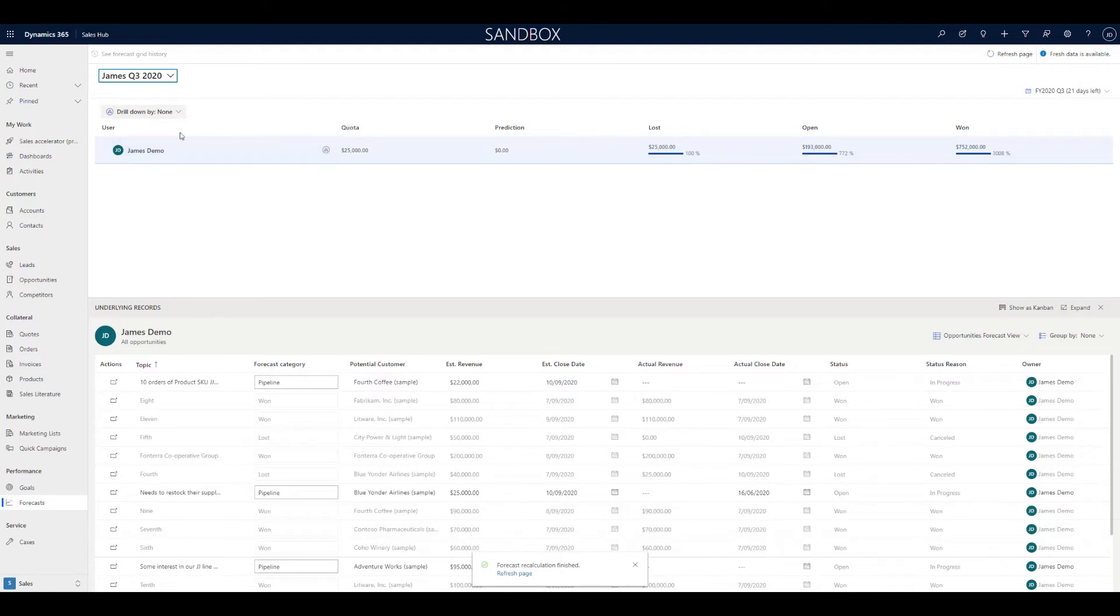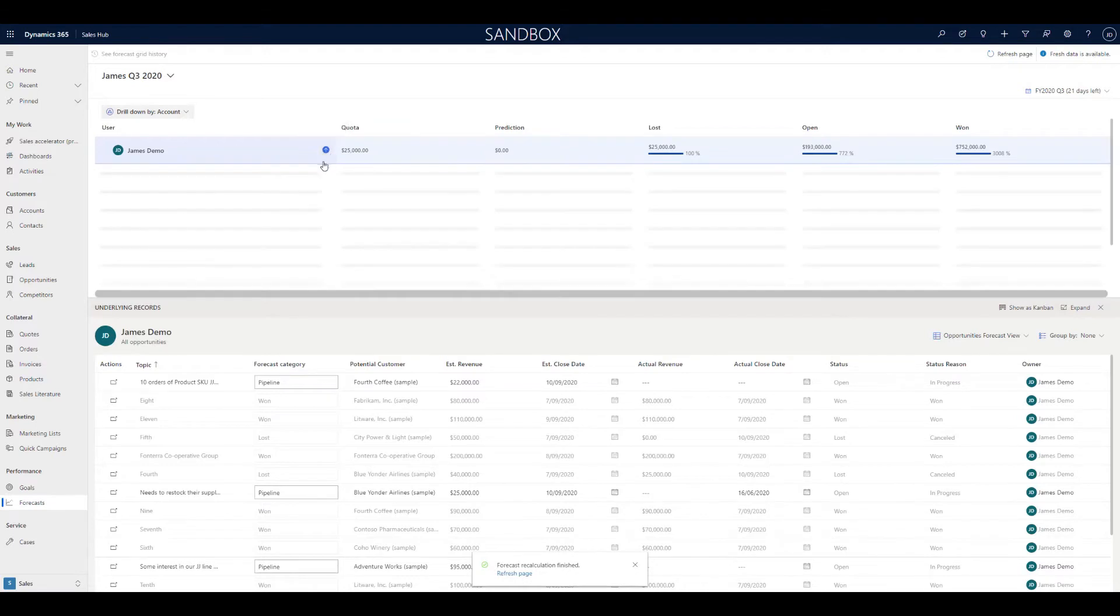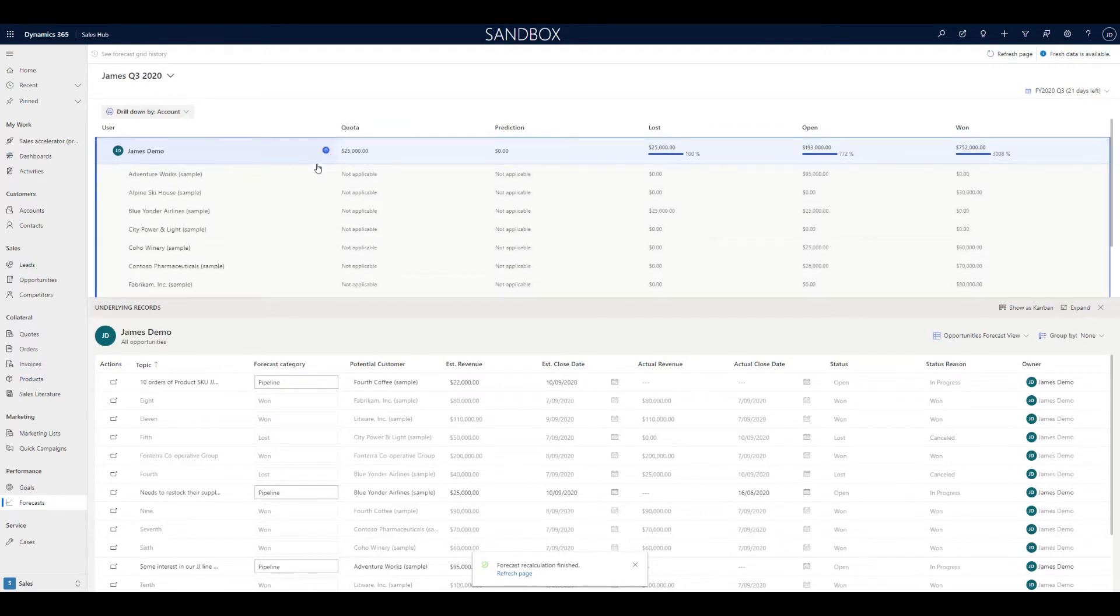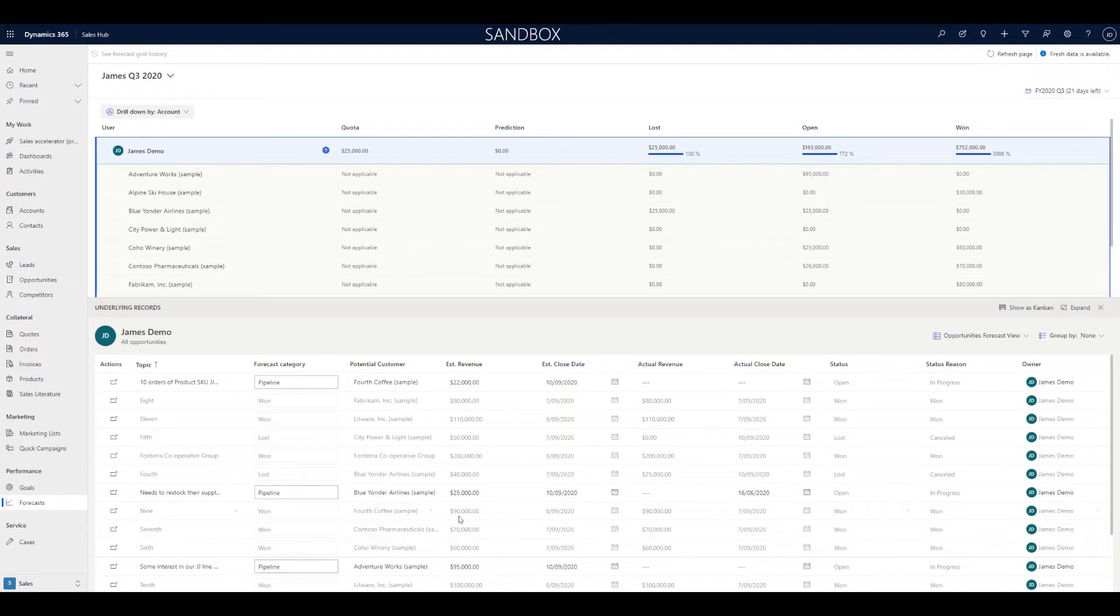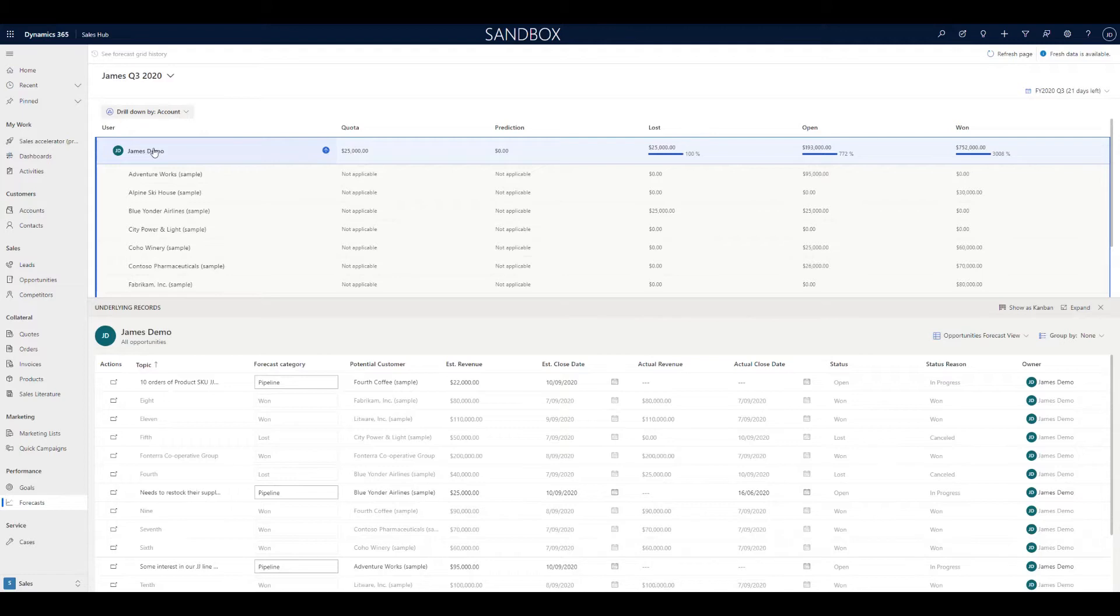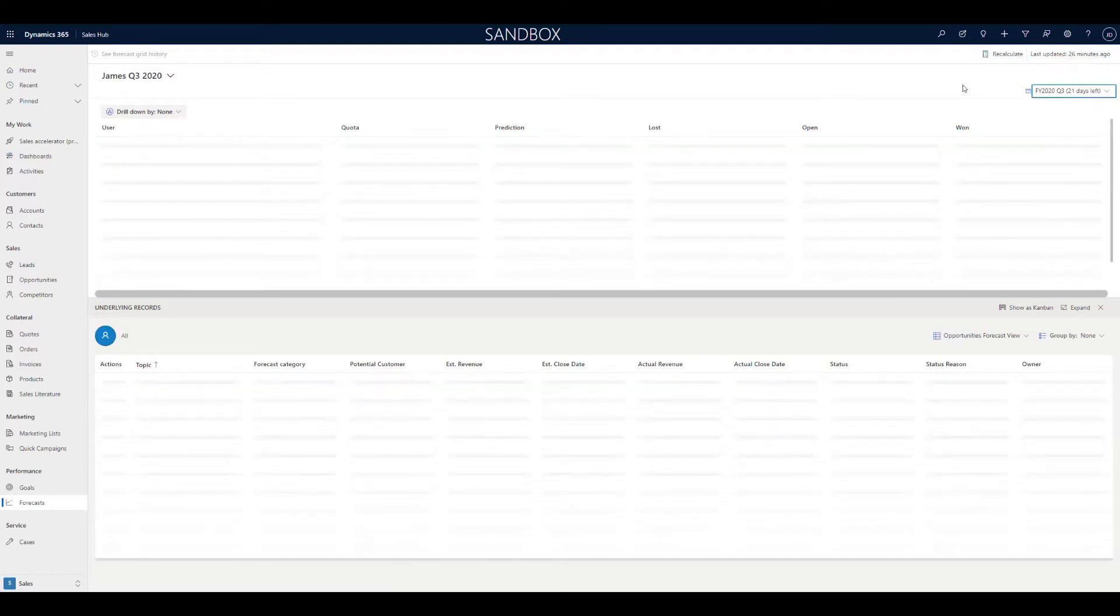What you can also do is if you want to choose a drill down, in this case I'm drilling down by account. What that's going to do is just load the various accounts I'm working with and show me actually which account each of these rollups is coming from. So you can see there is a breakdown of the opportunities here. One more point you'll just see here, this is telling us for this quarter how much time is left.